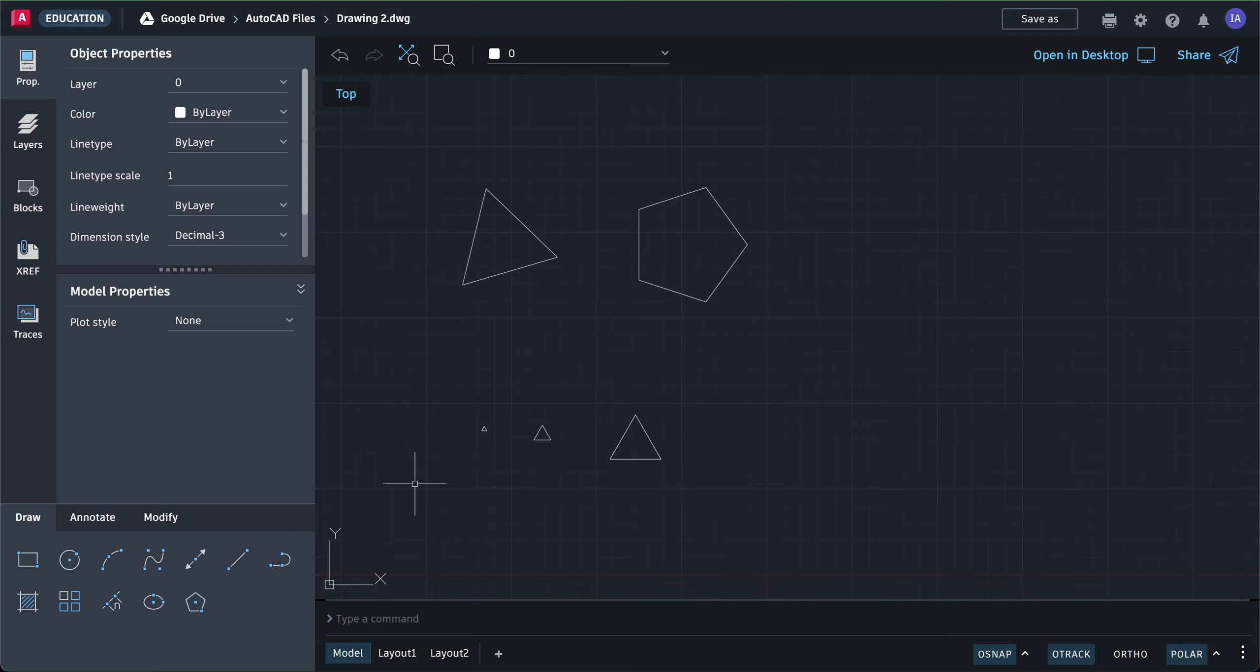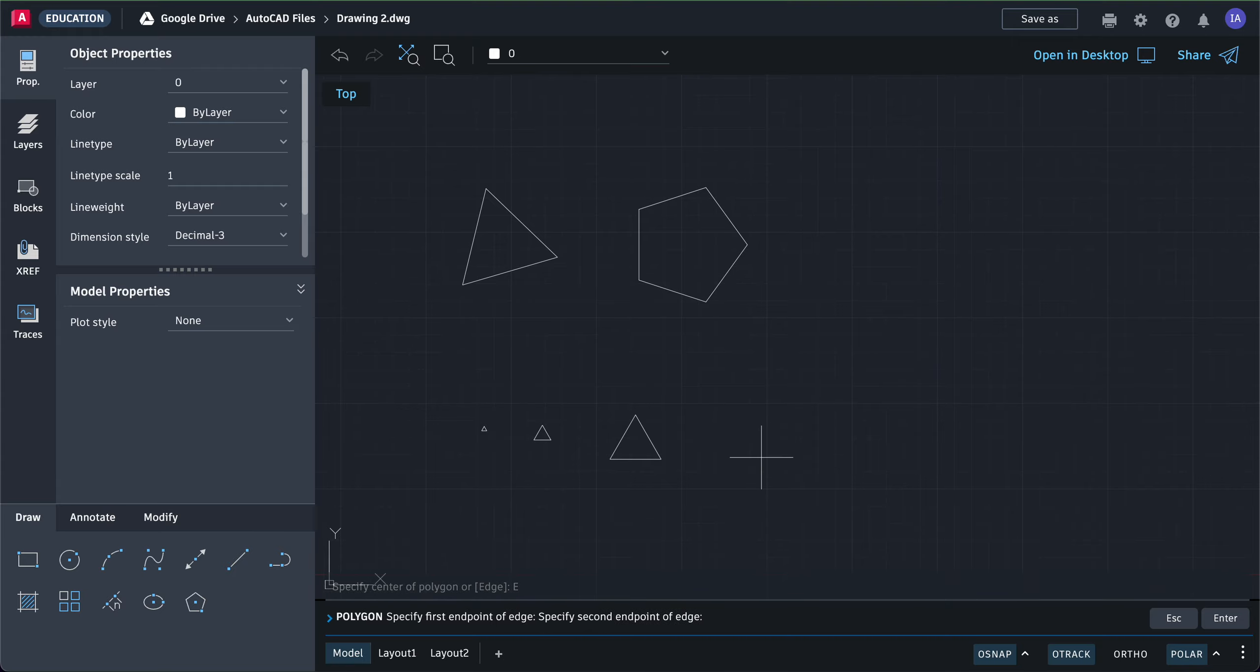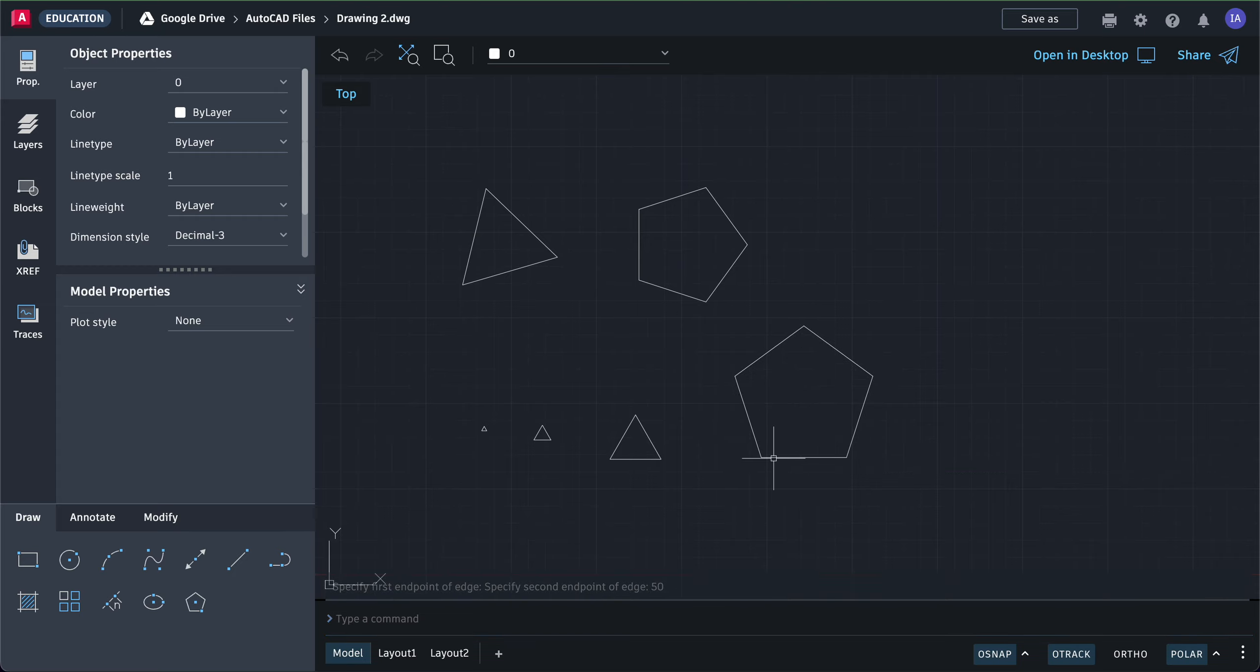Same thing with pentagons, hexagons, and octagons. Click polygon. If you want a pentagon, type five and press enter. To define the length of a side, click edge, click one point, and drag. If you want the sides to be 50, type in 50 and press enter. That's how to make polygons.